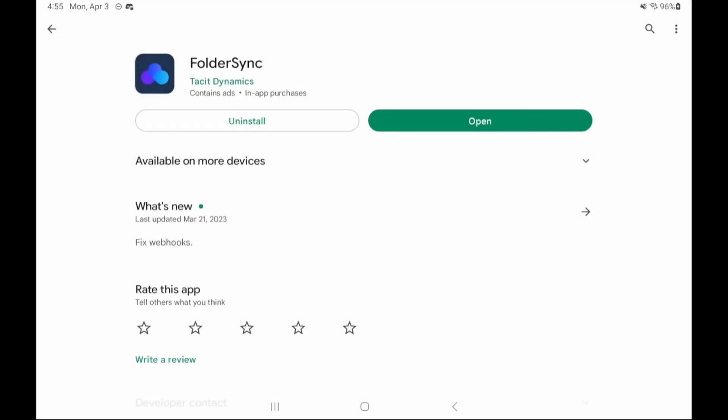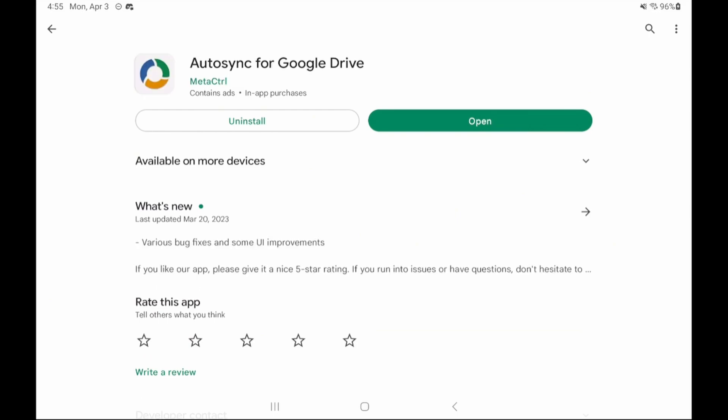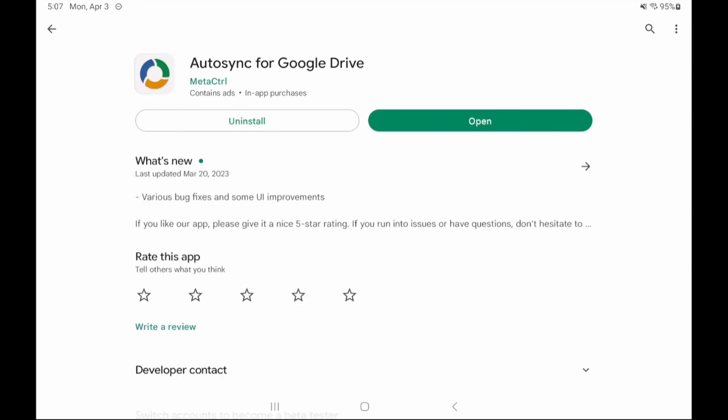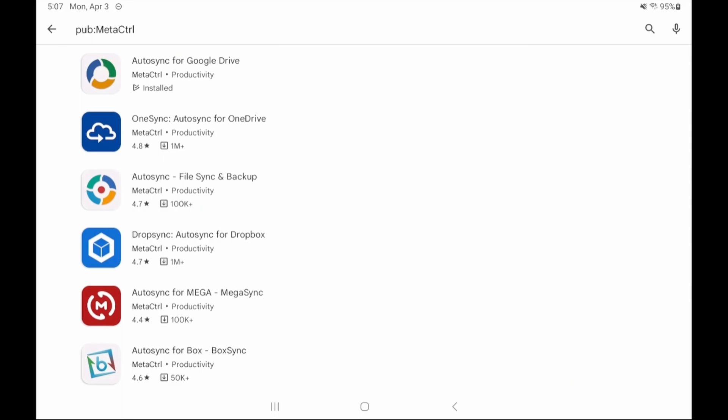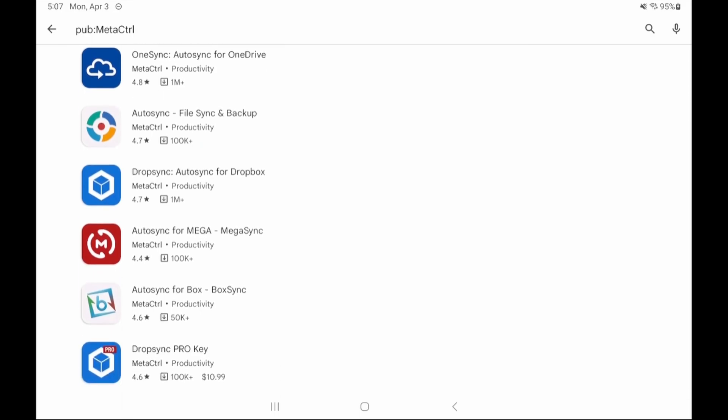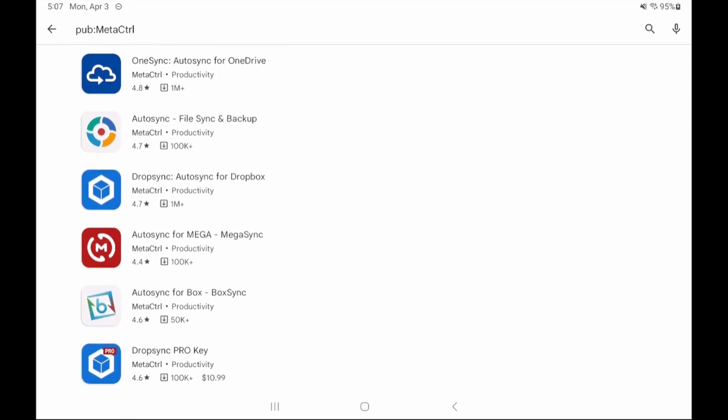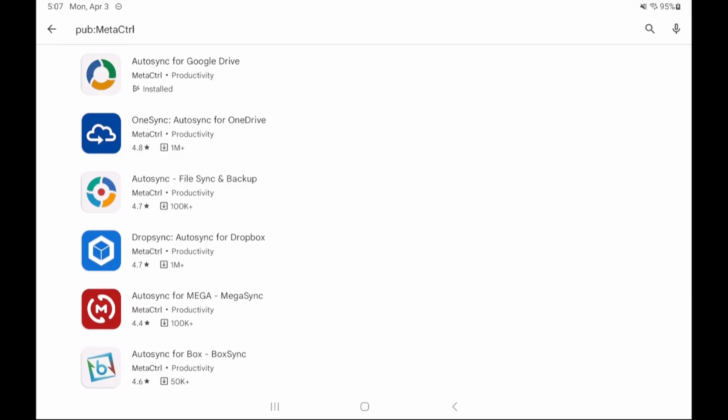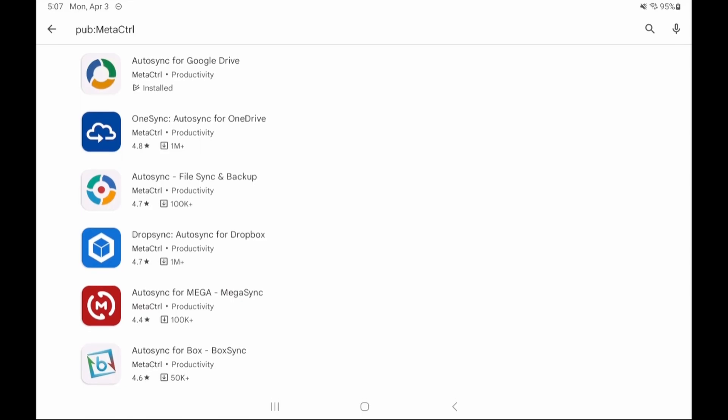There's a free option called Folder Sync and a free but needs paid option to be useful called Auto Sync and I leave the choice up to you. I don't get commission or revenue from either app either way. Both will work the same way with my personal preference being Auto Sync. Now let's look at the free option which is Folder Sync first.